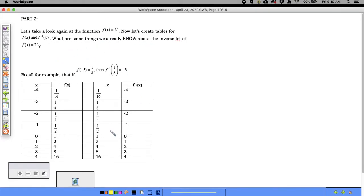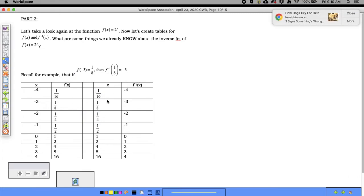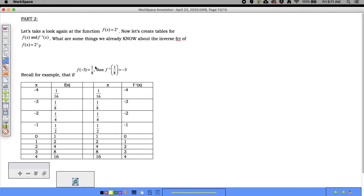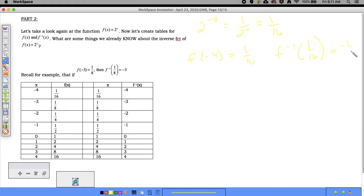Let's go back to f(x) = 2^x. I created a table of values for f(x) = 2^x and a corresponding table for its inverse. For example, 2 to the negative 4 is 1 over 2^4, which equals 1/16. So if f(−4) = 1/16, then the inverse evaluated at 1/16 equals negative 4.